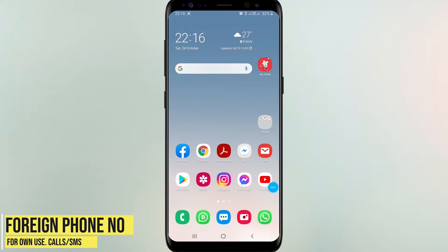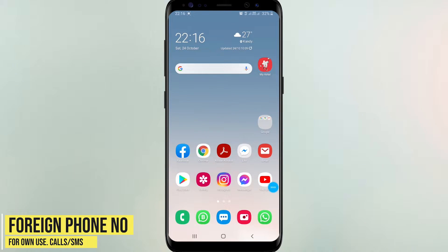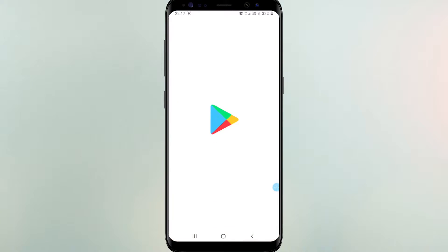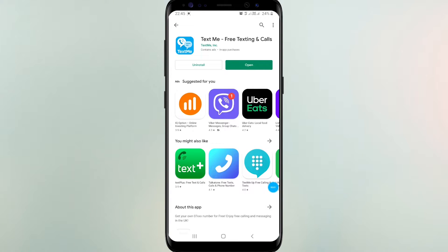Hello everyone, welcome back to my another video. In this video I'm going to show you how to get foreign mobile numbers for your own use, just like USA, UK, and more countries' mobile numbers. You can create your own accounts with these numbers. I will show you more than one method in this video, therefore watch the full video.